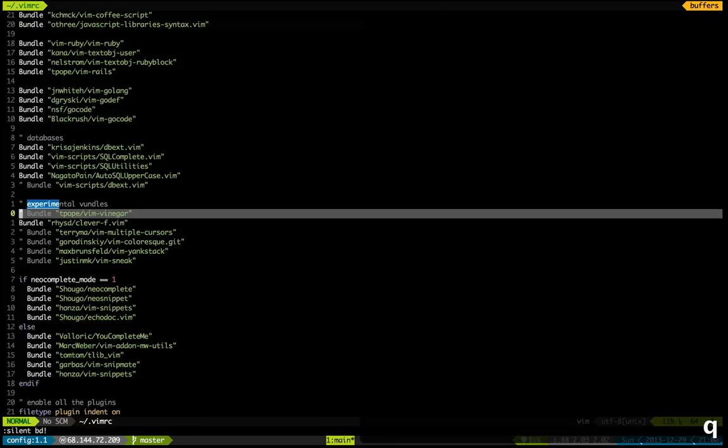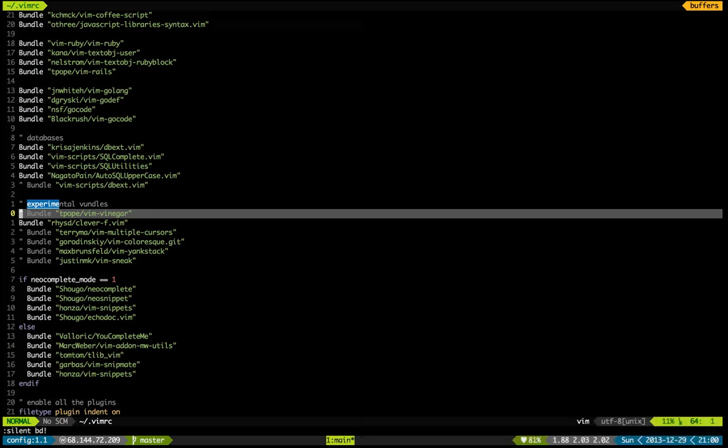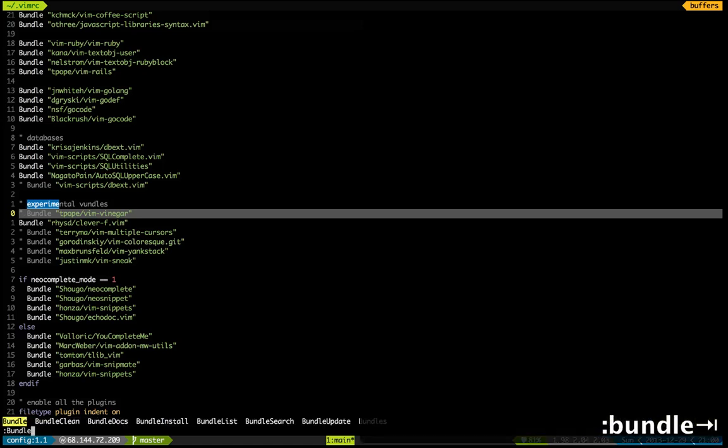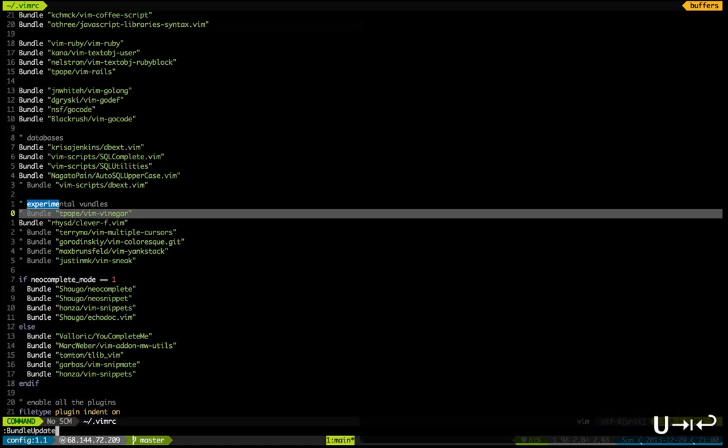Pretty easy. Now, the last trick I want to show you is you can actually keep all your plugins up to date with one simple command called Bundle Update. There we go.